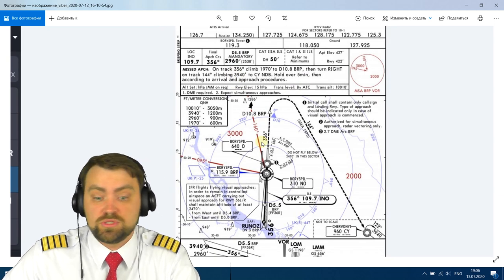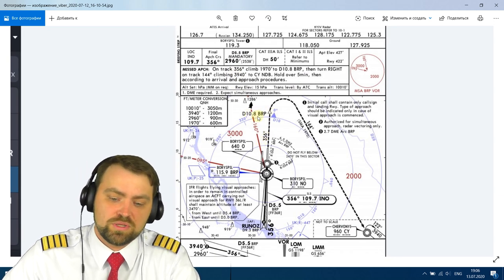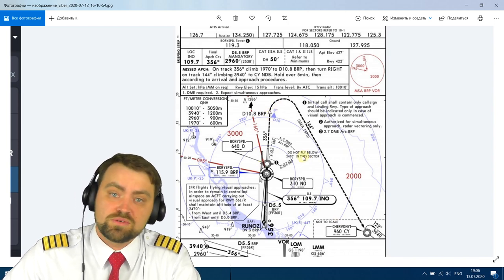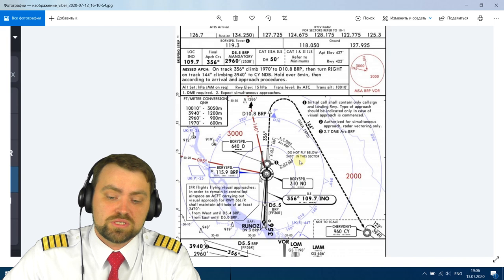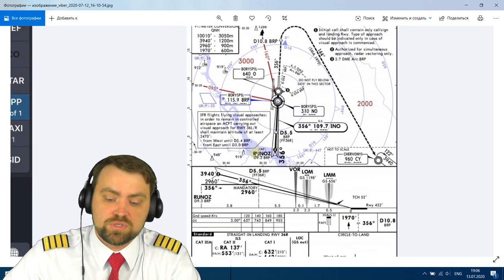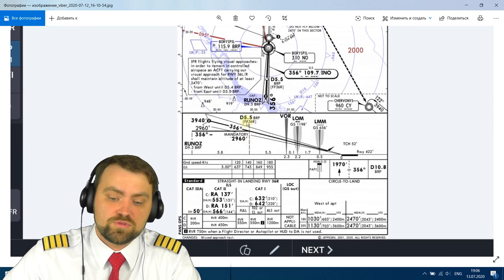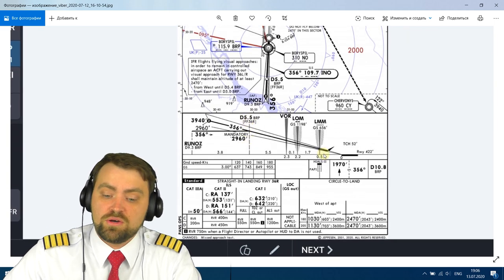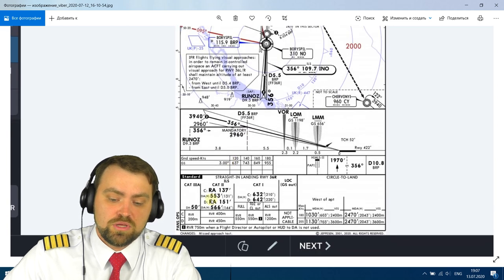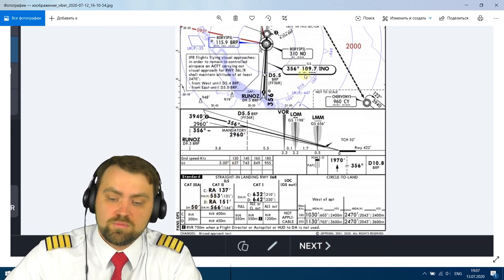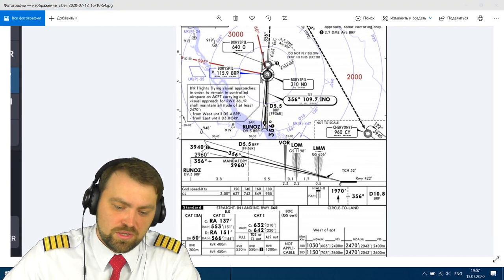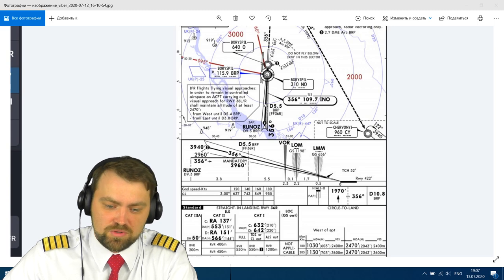The initial climb altitude for a missed approach is 2,000 feet. After passing 10.8 nautical miles from BRP we go to Charlie-Yankee. In case of a go-around, we'll switch the navigation frequency to BRP. The final approach fix is 5.5 nautical miles from BRP. Now we need to set the minimum, the frequency, and the final approach course.